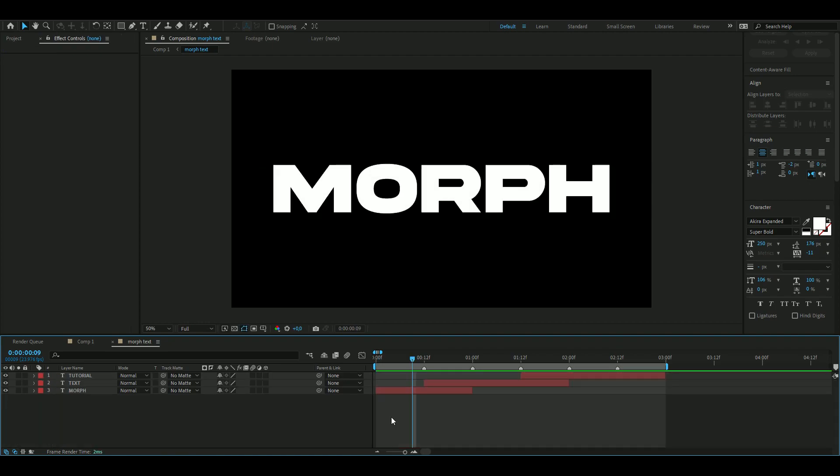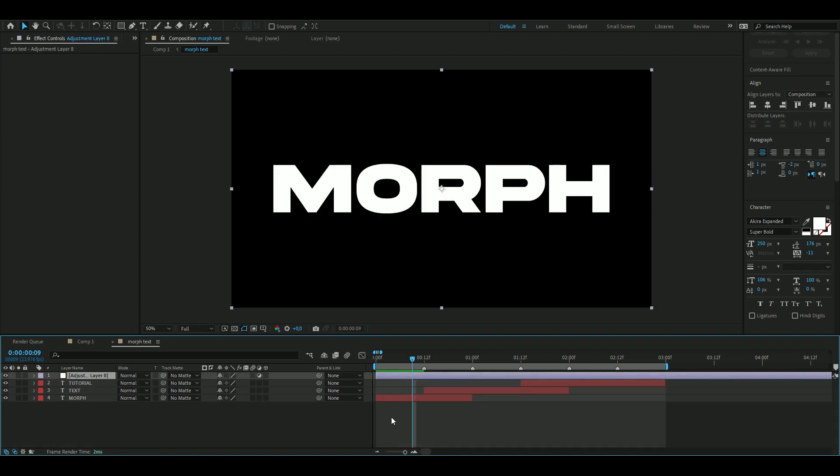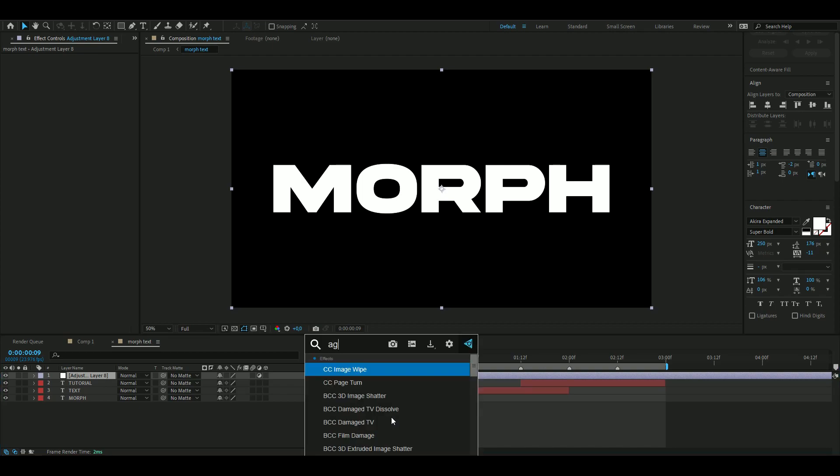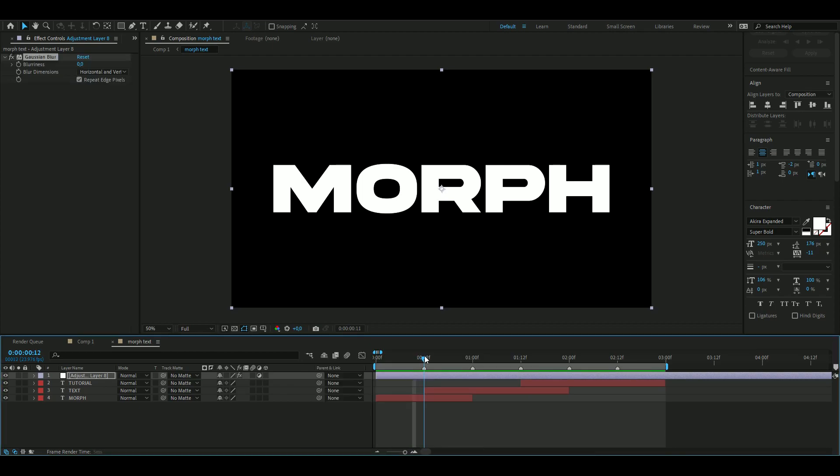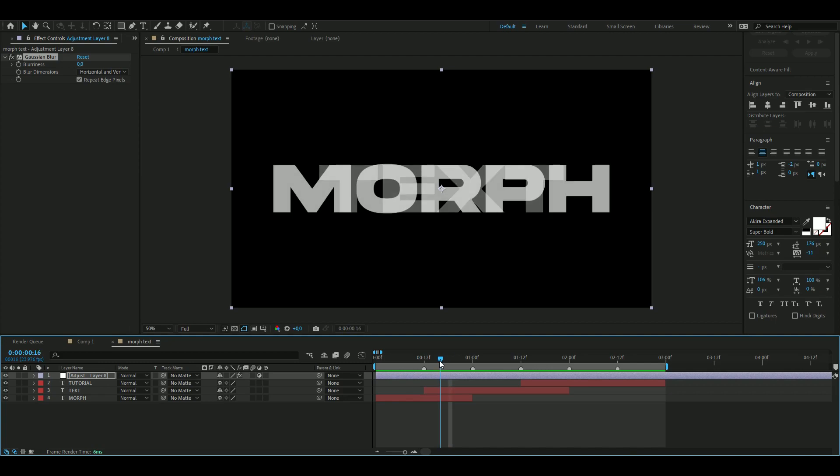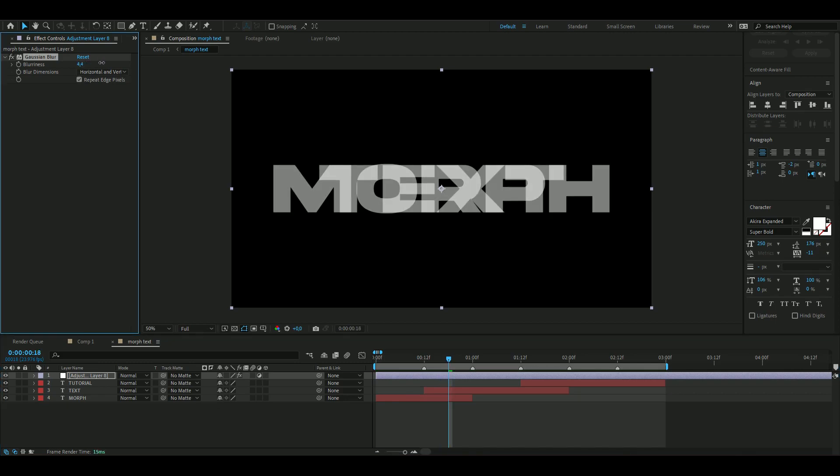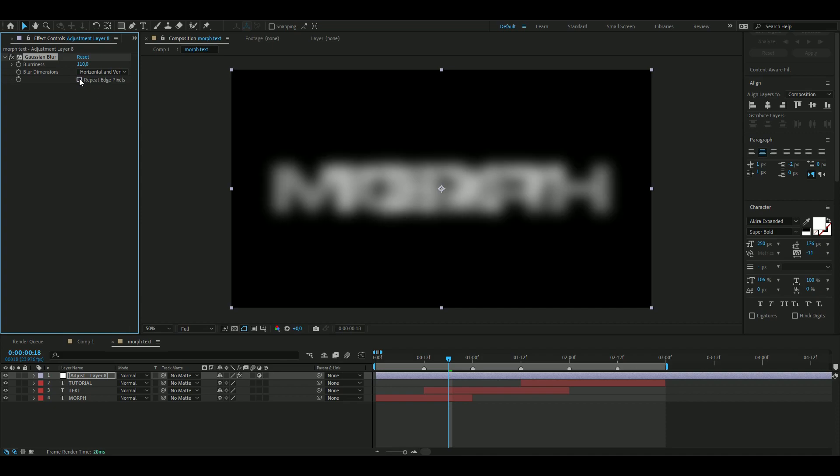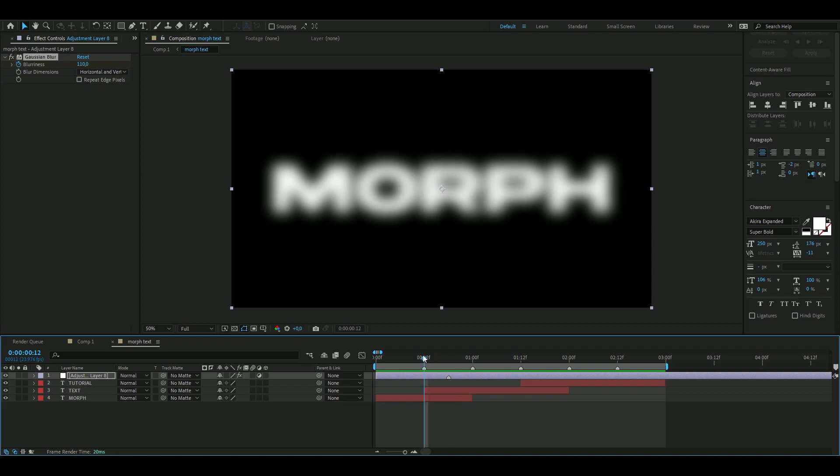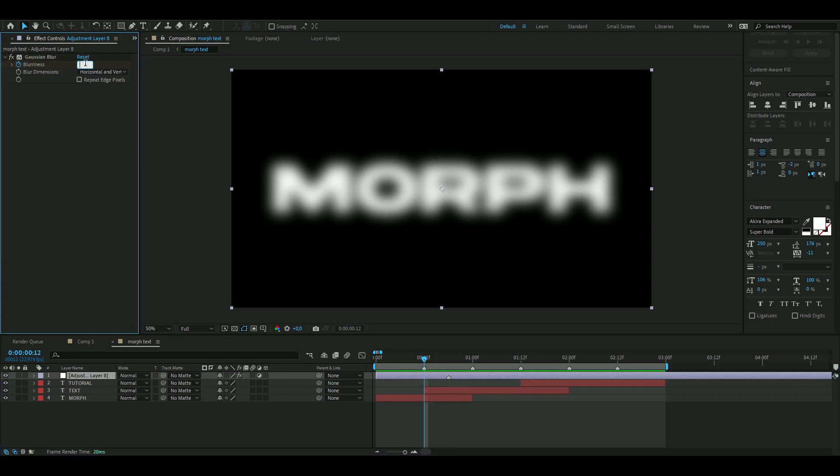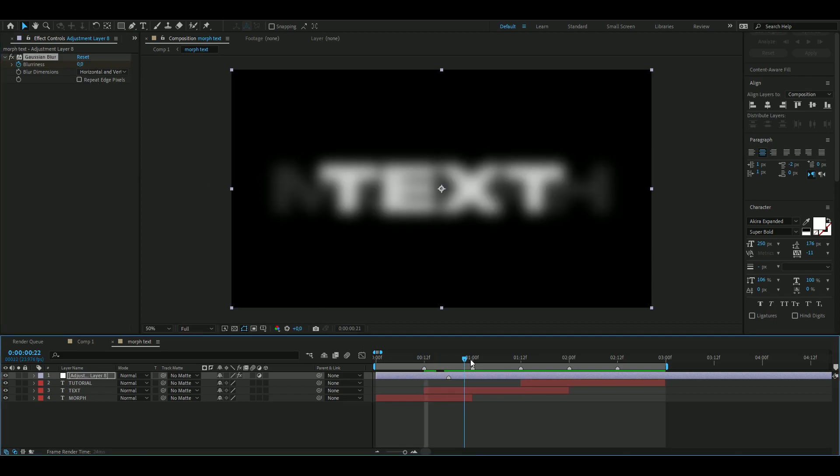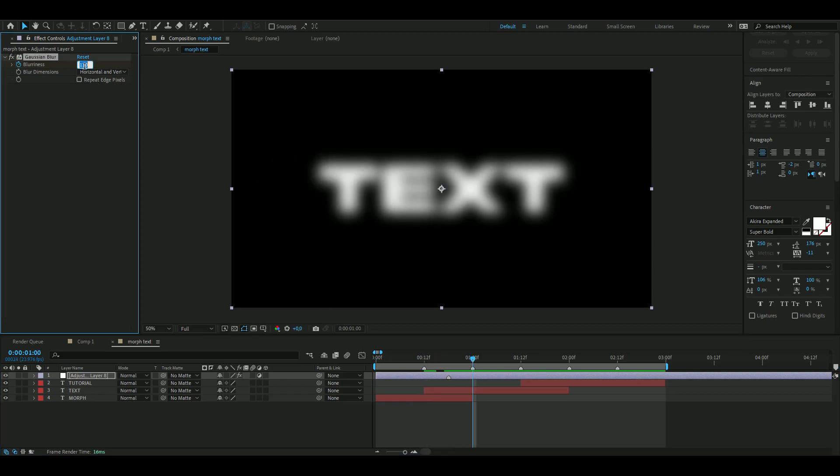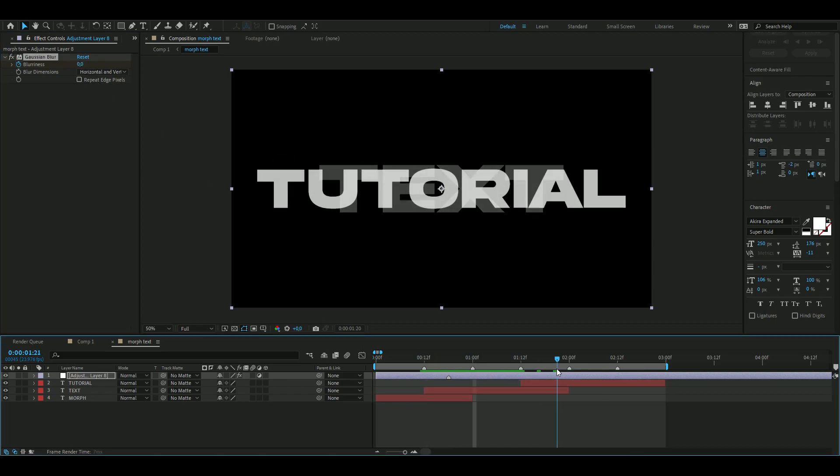Now we're going to make an adjustment layer by pressing Ctrl+Alt+Y, and here we're going to be adding Gaussian Blur. Go to the middle of the transition here and drag the blurriness up to 110—looks good in my opinion, so you can't really see the letters. Then you're going to uncheck Repeat Edge Pixels. When you're satisfied with the look, you're going to press the clock on the blurriness in the middle of the transition, go to the beginning, set it to zero, go to the end, set it to zero.